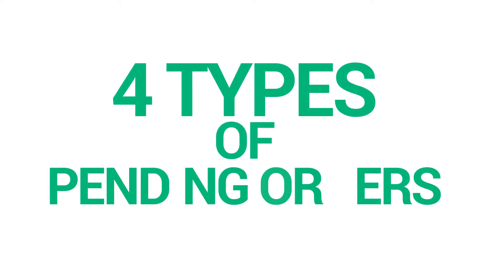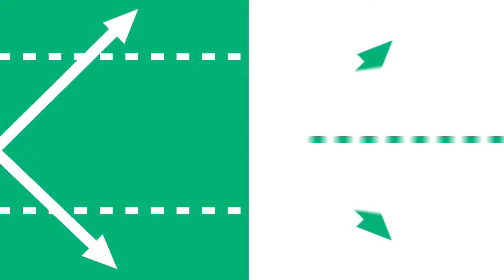There are four types of pending orders available within XStation 5, but we can group it to just two main types: orders expecting to break a certain market level, or orders expecting to bounce back from a certain market level.